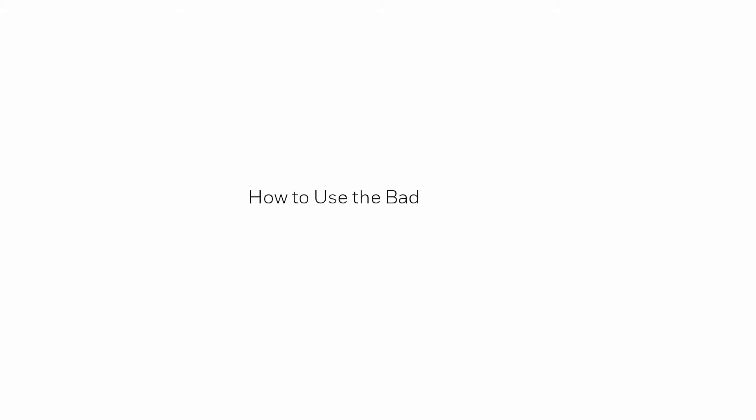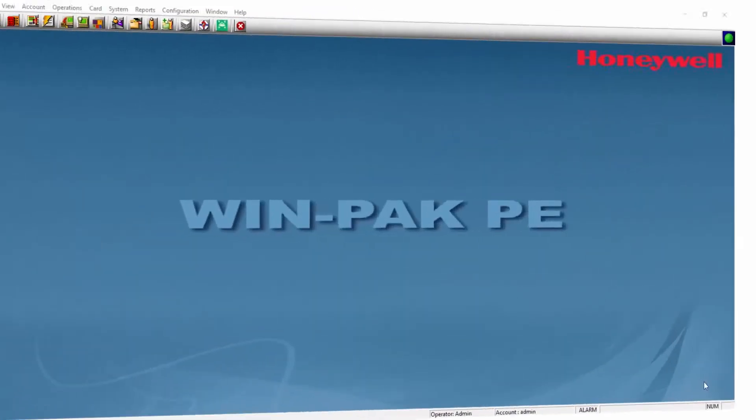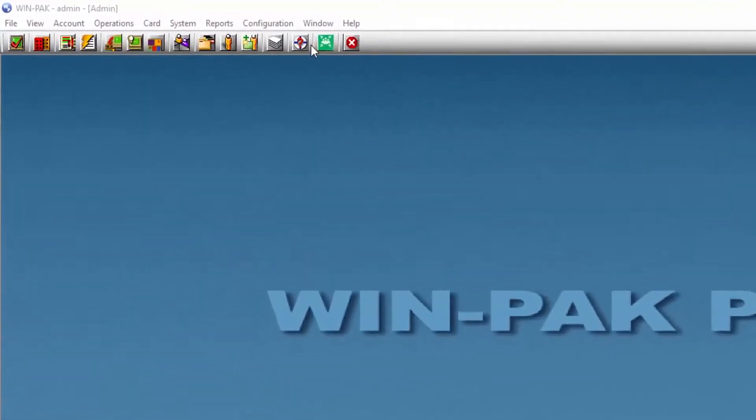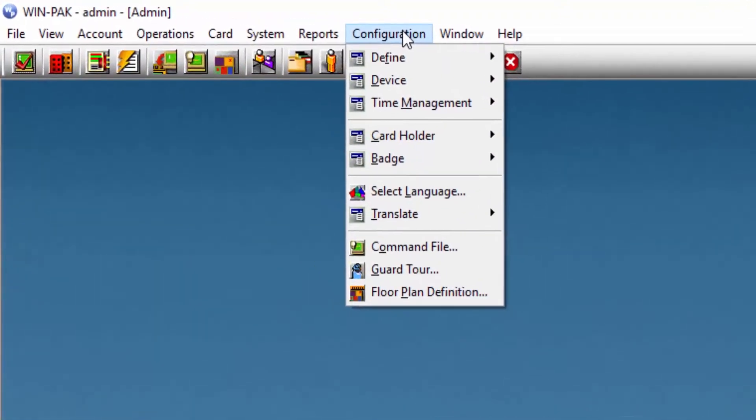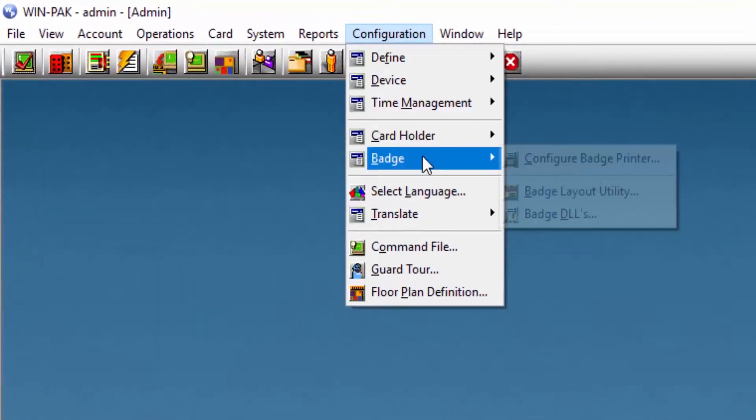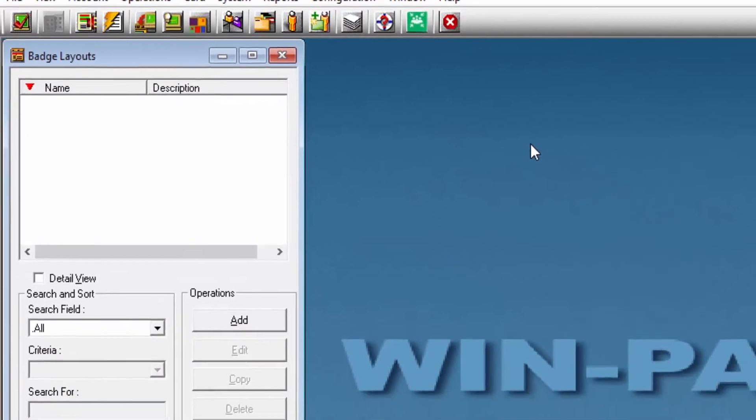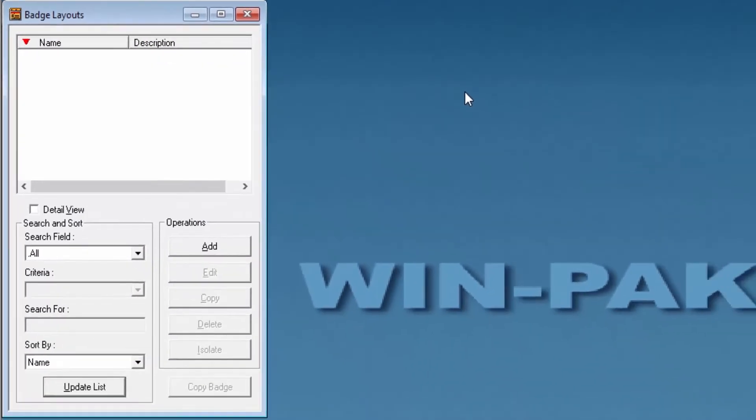Hi, in this tutorial we will view how to use and configure the batch layout utility on the Winpack software. First, go under configuration, batch, and then batch layout. Here, if there are no items listed, you can add one.